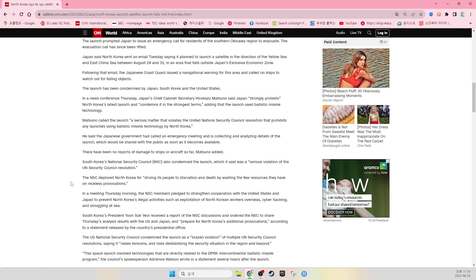The launch has been condemned by Japan, South Korea, and the United States. In a news conference Thursday, Japan's Chief Cabinet Secretary Hirokazu Matsuno said Japan strongly protests North Korea's latest launch and condemns it in the strongest terms, adding that the launch used ballistic missile technology.